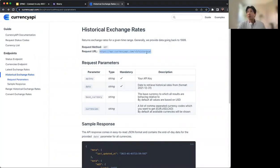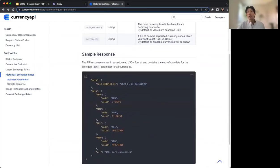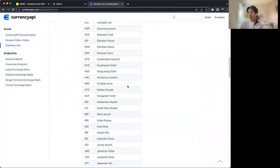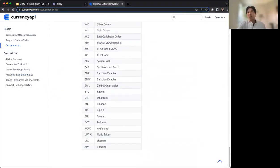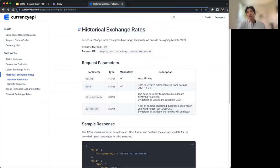Walking through the documentation for this currency API, all we have to do is run a call to this URL with a GET request. There are a few required parameters: the API key and the date. We'll also pass through a base currency — in this example, USD — and a list of currencies we want exchange rates for. The sample response is JSON. If you click on the currency list, you'll see all the different currencies available, which is way more extensive than the European Central Bank. At the very bottom, there are some interesting ones — specifically cryptocurrencies — that we'll use in our example.